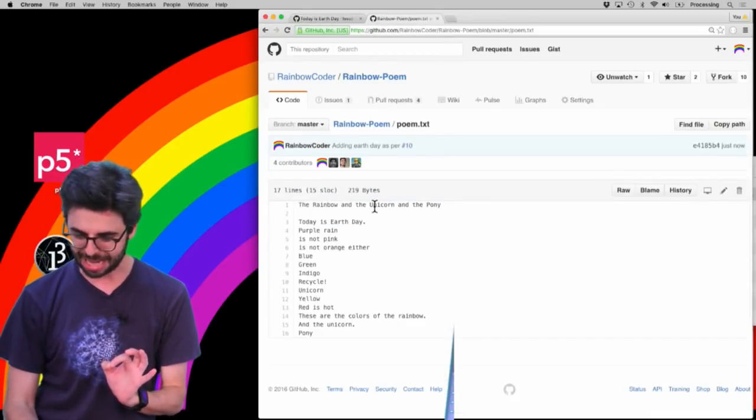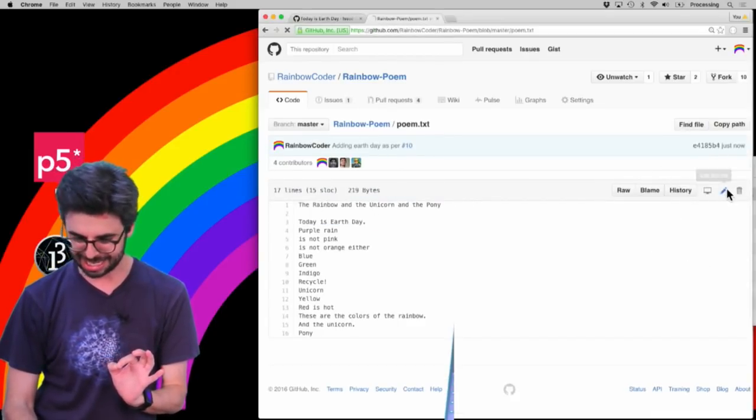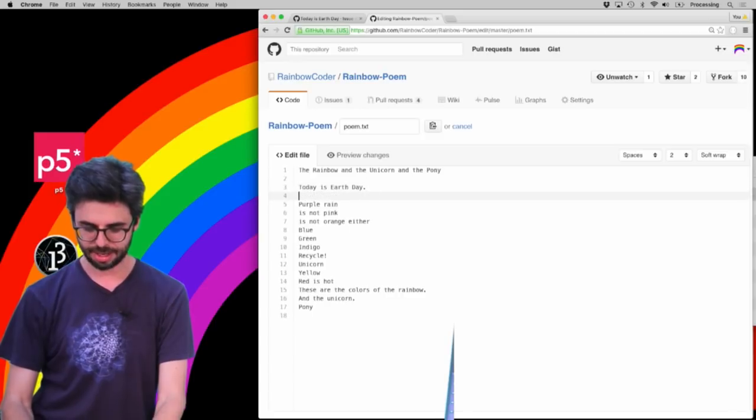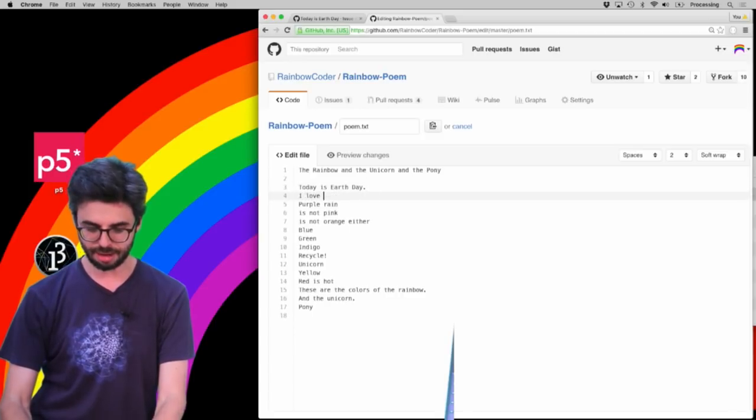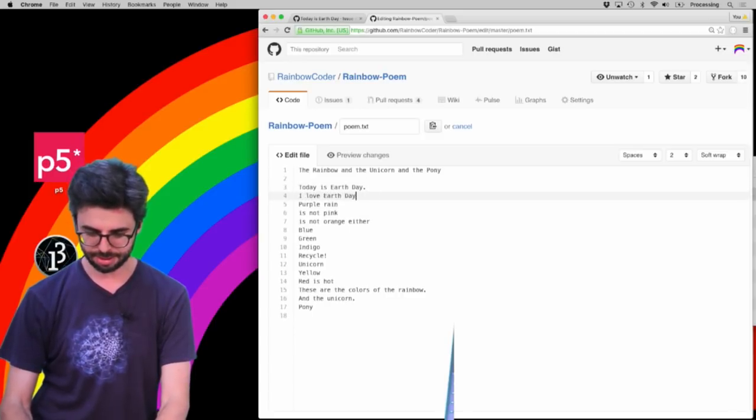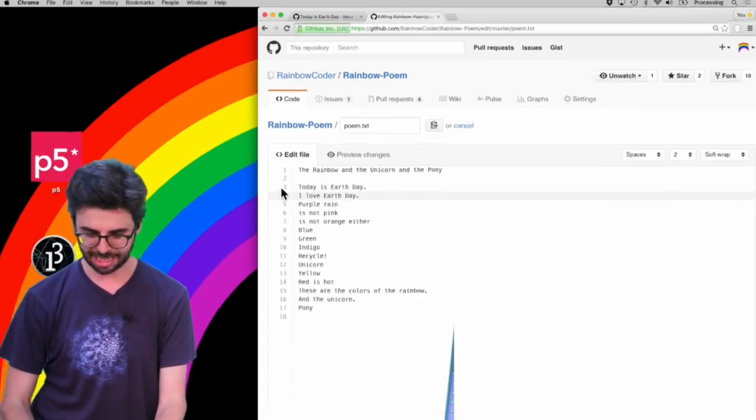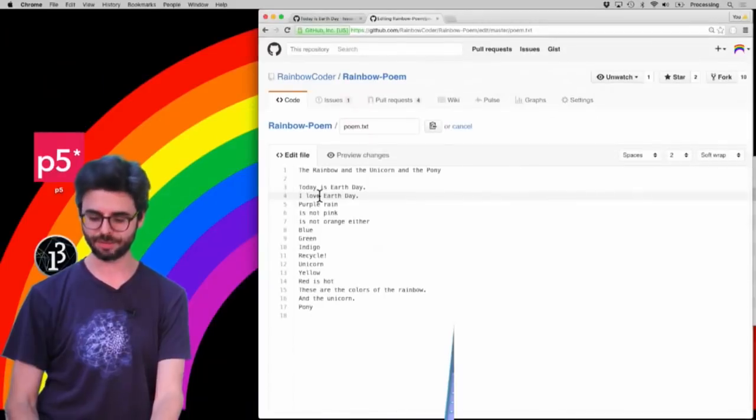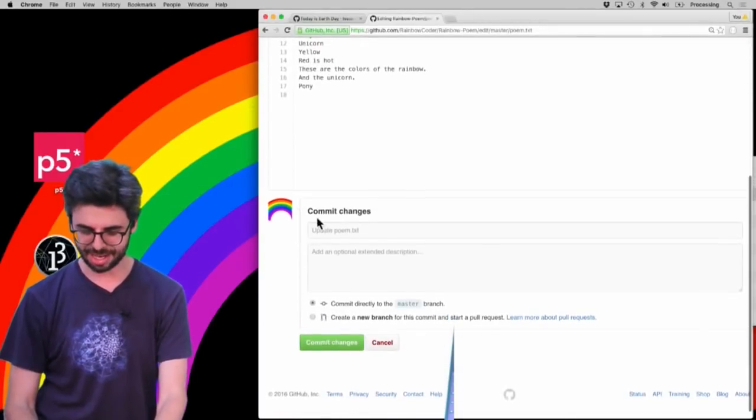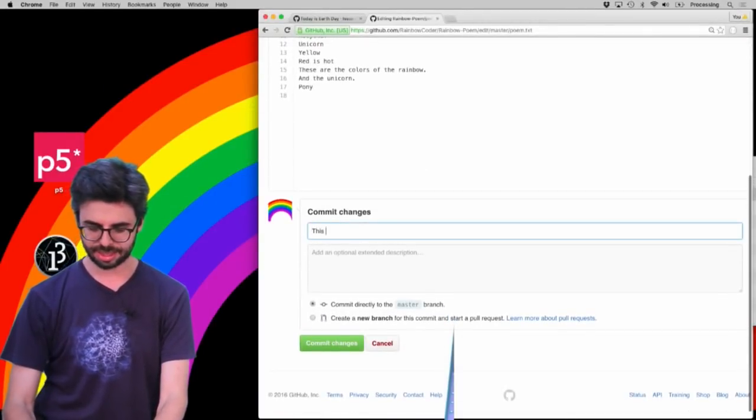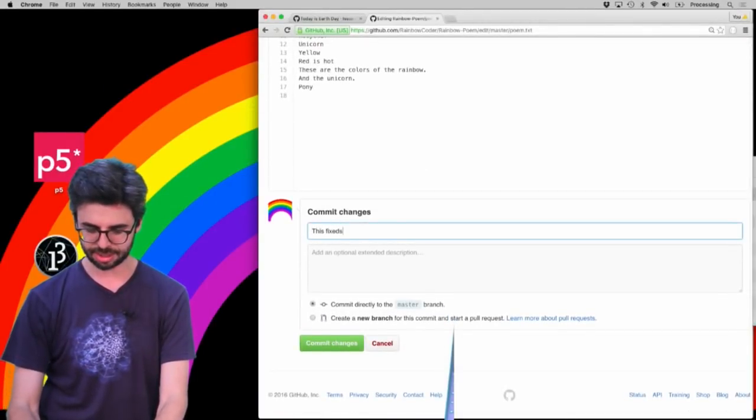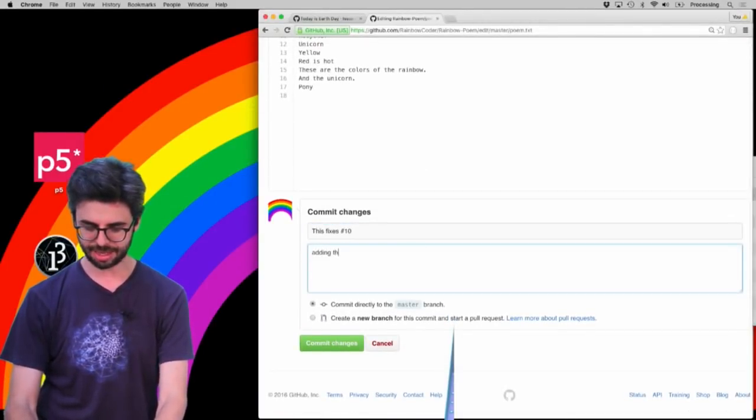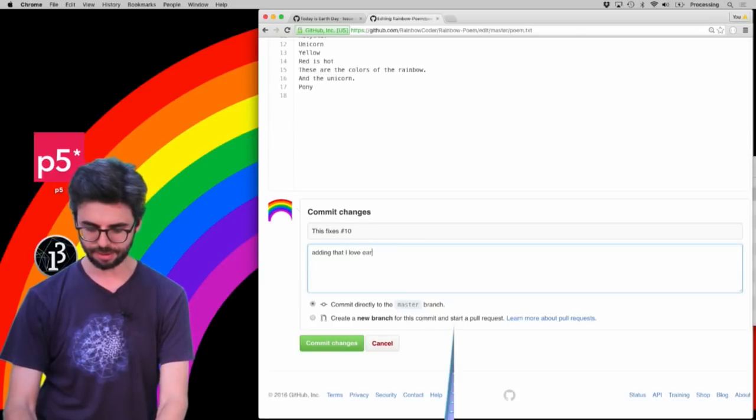If I go back to the poem and hit edit again, today is Earth Day, I love Earth Day, as the second line of the poem, I'm adding, I love Earth Day, I could say, this fixes number 10, adding that I love Earth Day.